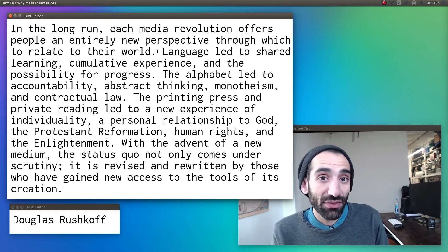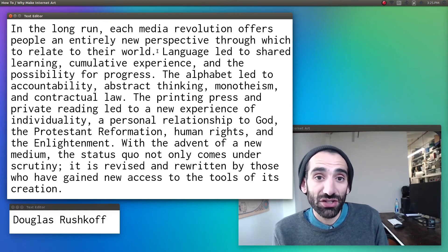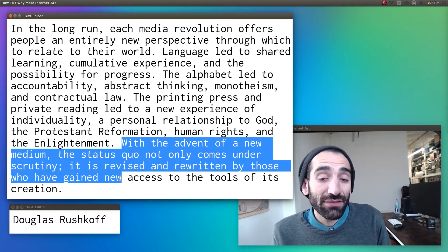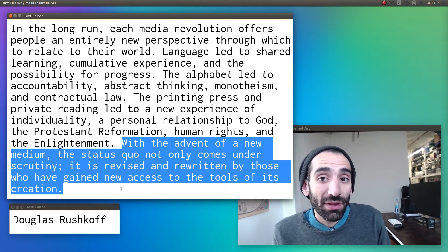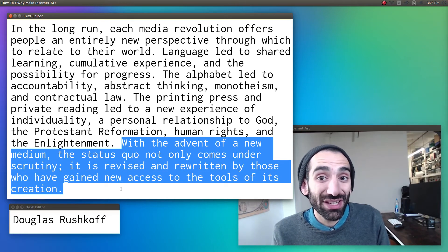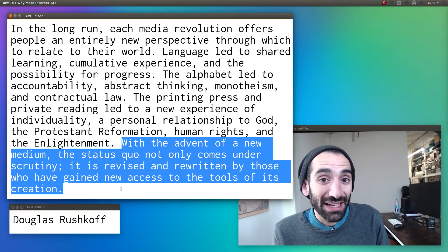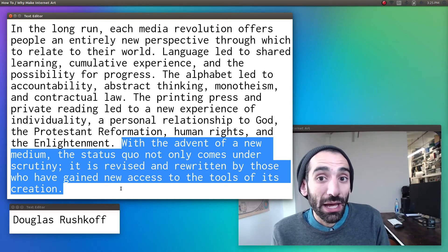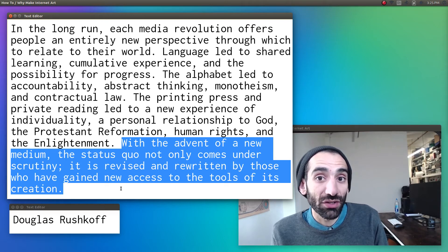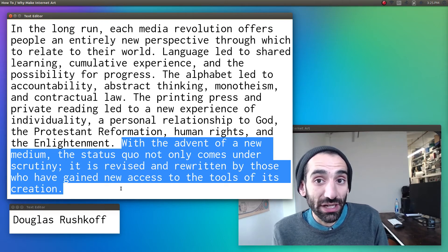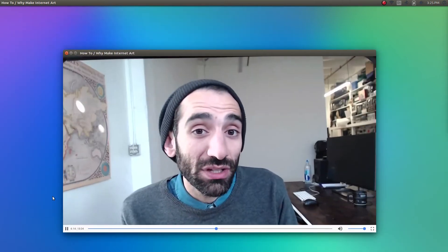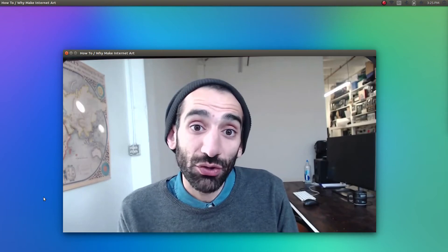With the advent of a new medium, the status quo not only comes under scrutiny, it is revised and rewritten by those who have gained new access to the tools of its creation. Today, dare I say it, we're living through another such revolution. And those who gain access to the tools of its creation will in turn change the world we live in.